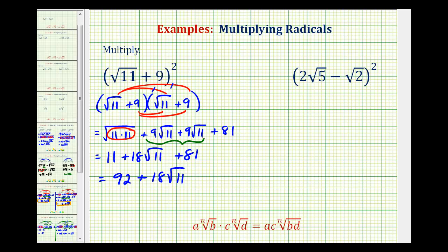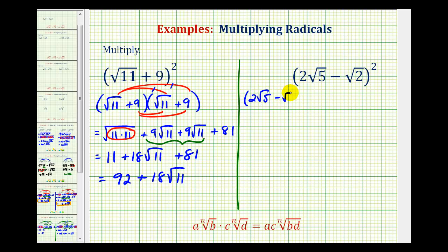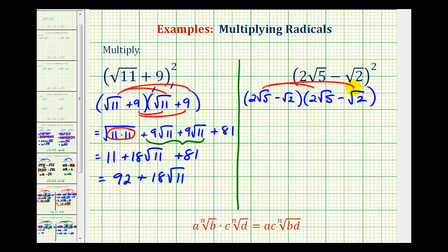Let's take a look at a second example. Again, there are no shortcuts here. We cannot just square the first term and square the second term. We have to expand this and then multiply. So we have 2 square root 5 minus square root 2, times the quantity 2 square root 5 minus square root 2. Again, we'll have four products — we distribute the first term here and here, as well as the second term here and here.